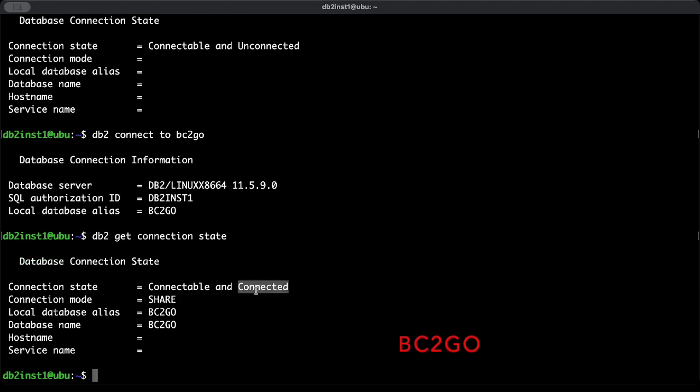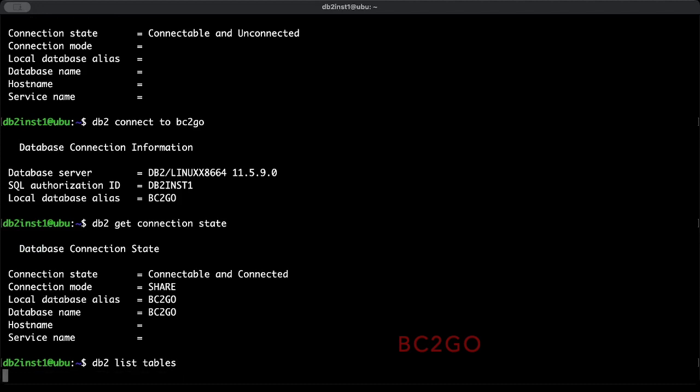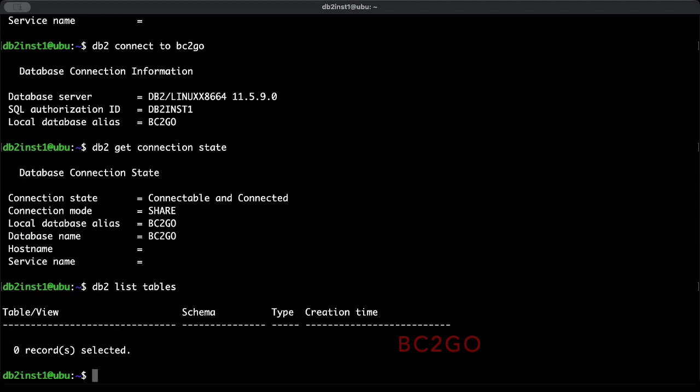Congratulations, you have successfully created your first database. The next task is to generate tables within this database, which will be the topic of the upcoming video. Currently there are no tables, and you can verify this with the command db2 list tables. I hope you enjoyed the video and learned something. Don't forget to subscribe to the channel to see more. See you in the next video, bye bye.